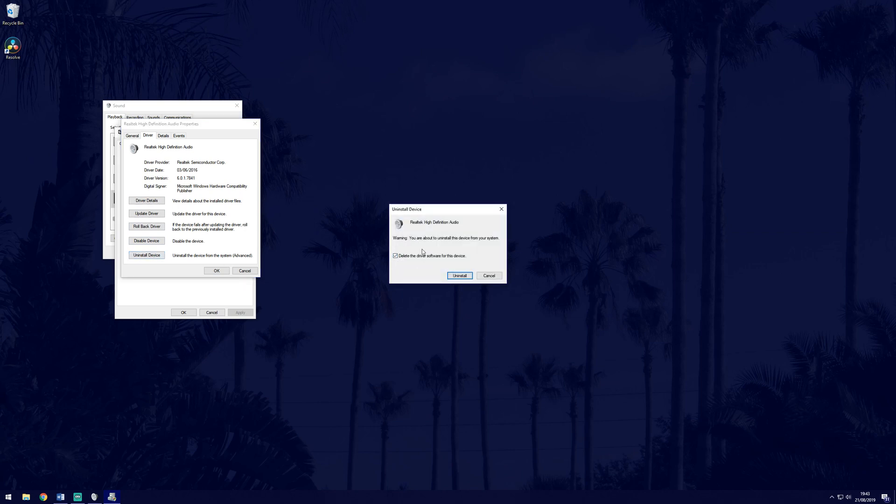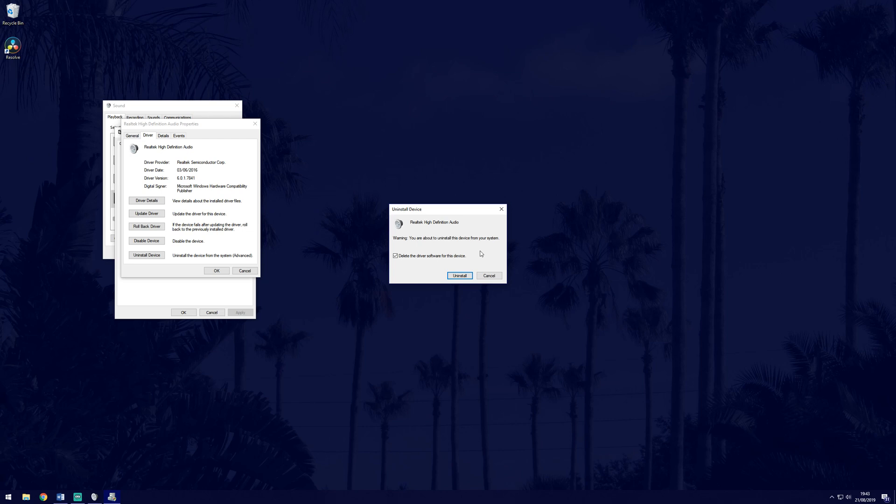In the next window, make sure that the delete the driver software for this device box is checked and click on uninstall. You will now need to restart your computer to continue to check whether this worked. Windows may prompt you to restart again to set up Realtek HD audio, so do that if it asks you.